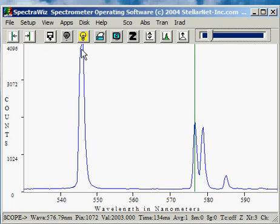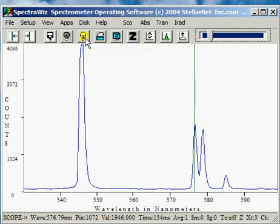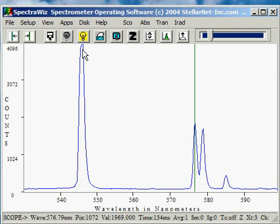The yellow lightbulb allows you to save a reference spectrum. This is normally done when you're setting up for the absorption, transmission, or reflectance modes.